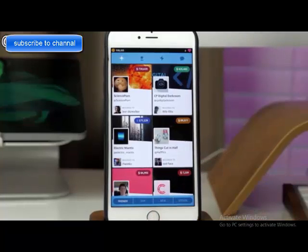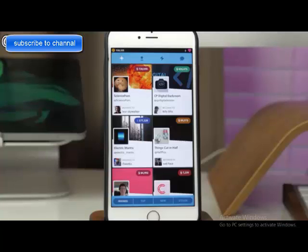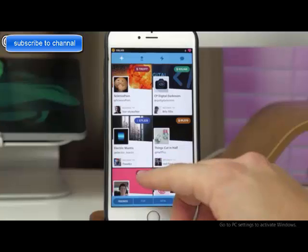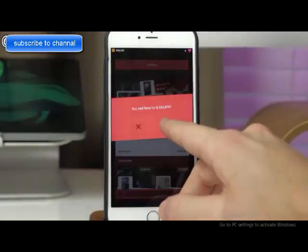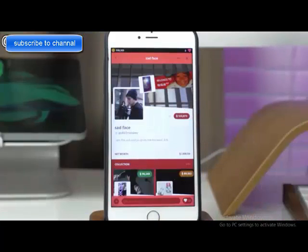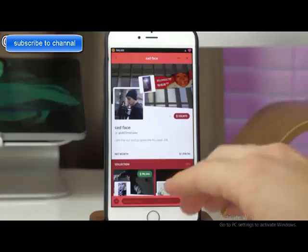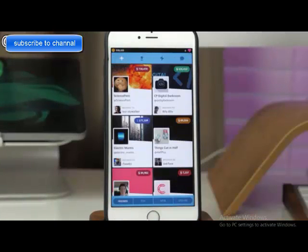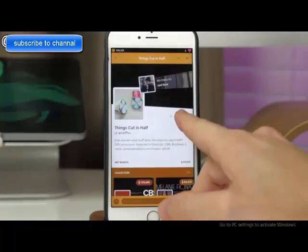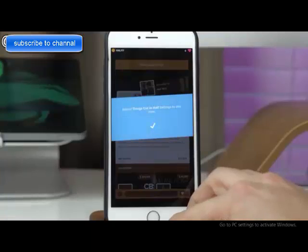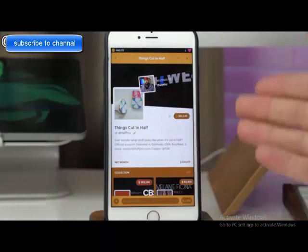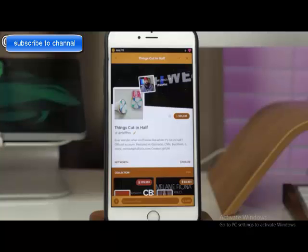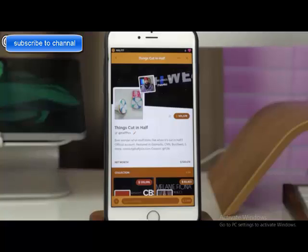The reason each account has a price is because you want to purchase accounts. If I wanted to buy 'Things Cut in Half,' I just tap on the price and purchase that account. Only one person can own an account at a time — if someone else wants it, they can steal it from you. I just purchased it for 89,000 coins, which came out of my bank.